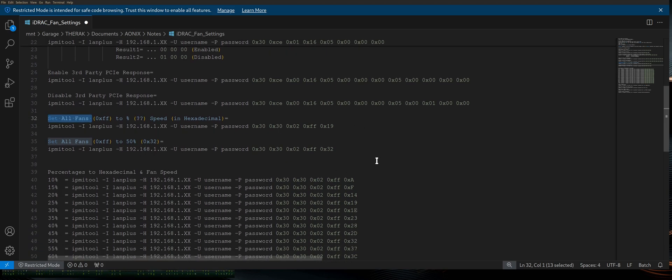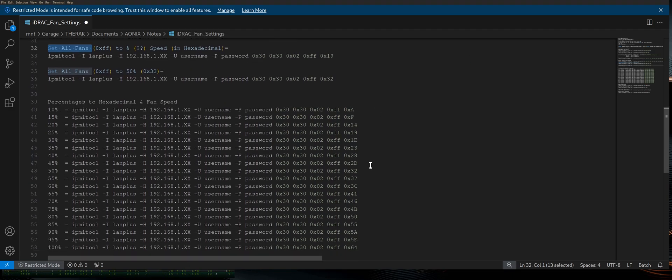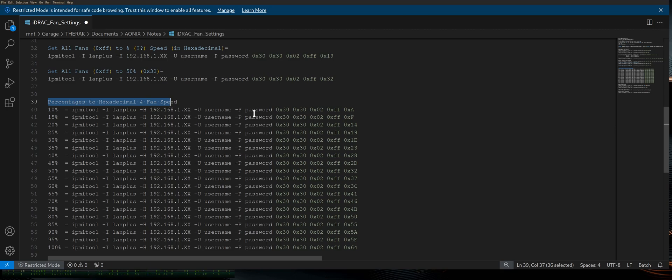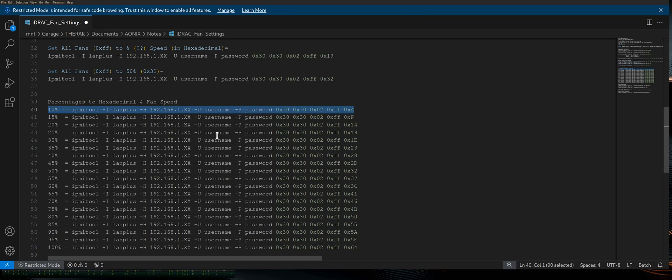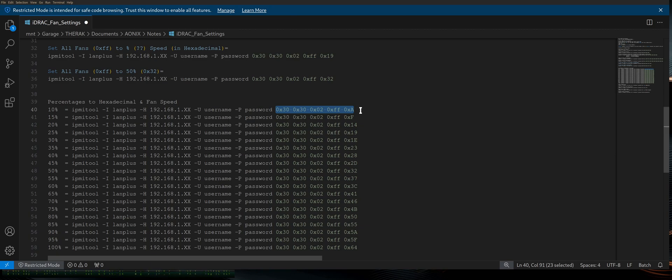Now, the individual that I'm going to be tagging in the video description below that made a video that turned me on to this information, he broke all of these percentages down from the single-digit percentages, all the way from 1 to 100. He's got the hex code for all of them. So if you need that, go ahead and check the video description and go to his video that I will link there, and he will provide you with the extensive 1 through 100 hex commands for all of those percentages.